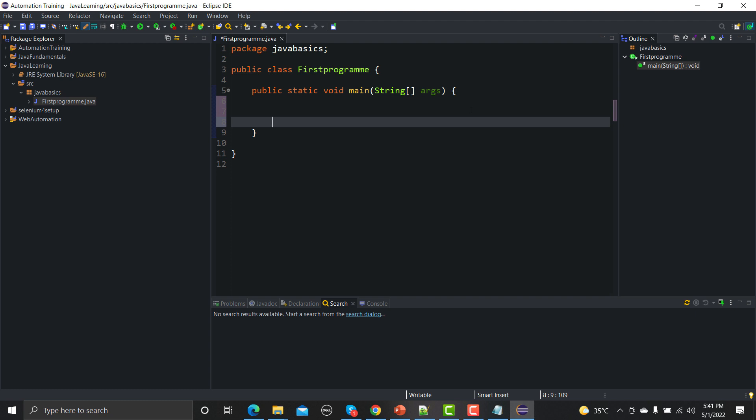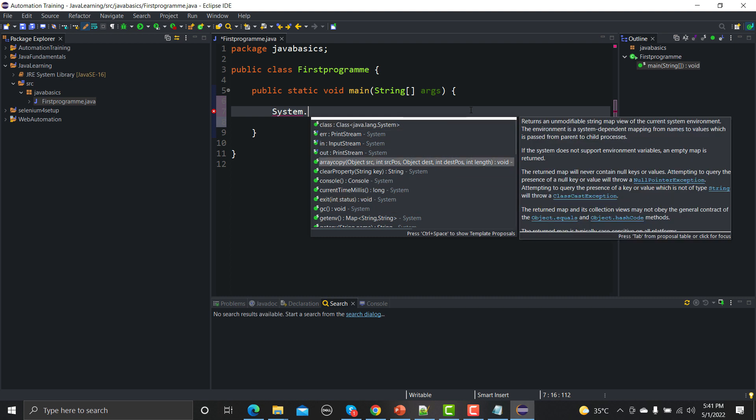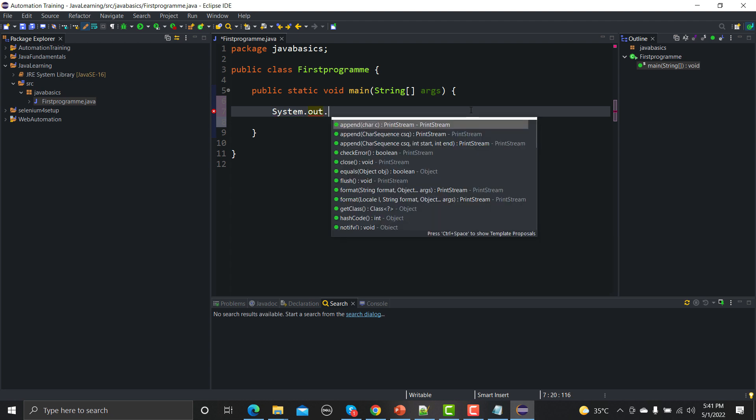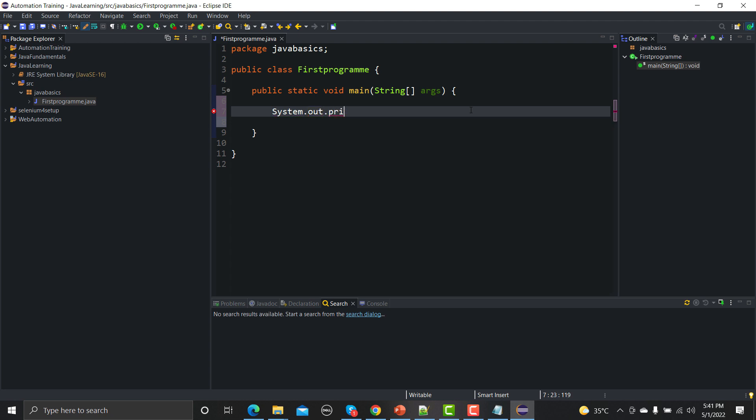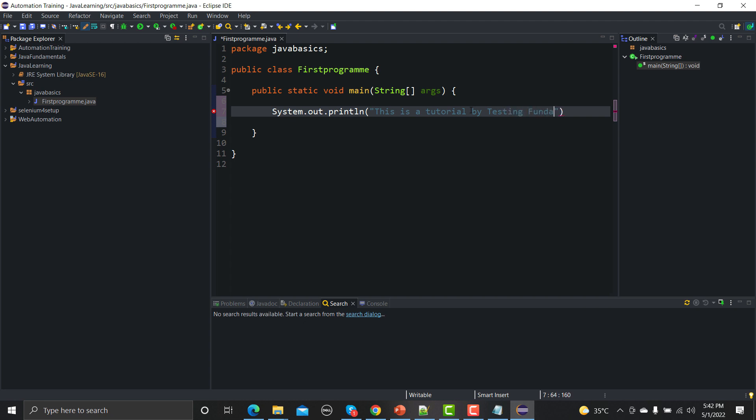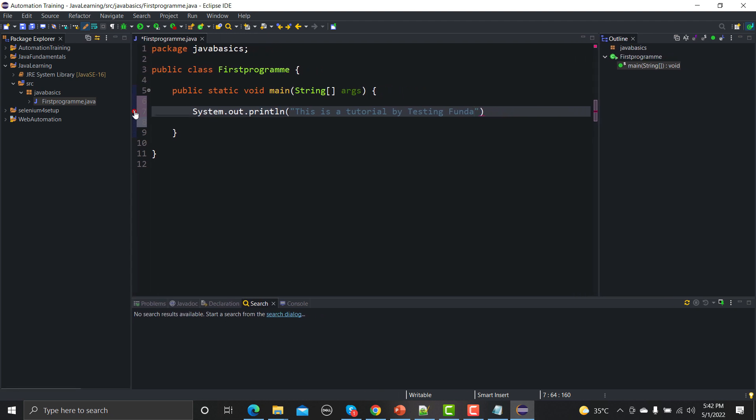Now our first program as a programmer is to print something. Let me write system.out and now you can see that this intelligent IDE is telling me or guiding me what is happening. I'm using system.out.print, print line, and I need to provide whatever I want to print. So if I go here and let me type this is a tutorial by testing funda. And here you can see that this IDE is telling me there is some problem, this is an error here.